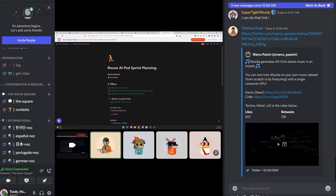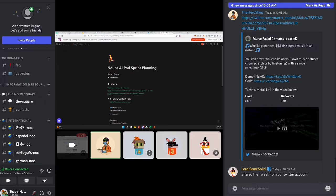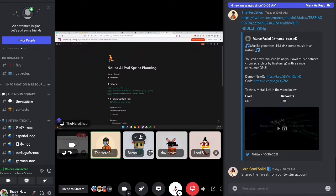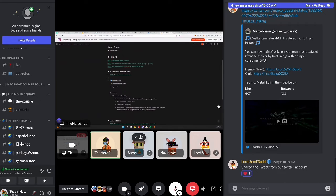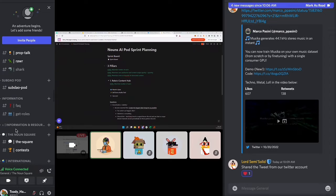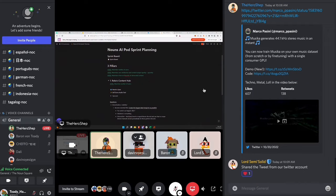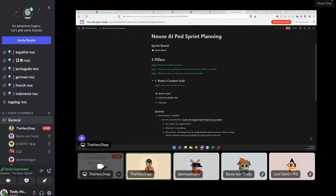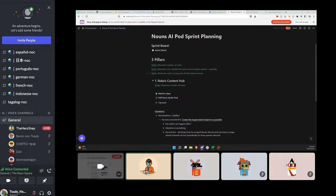I'll kick us off with a high-level overview of what we're working on, then pass it to the team that's been making a ton of progress — huge shout out to Steve, Honk, and Martin. For context, the Nouns.AI pod has three pillars: a Content Hub, AI Media, and a third pillar focused on getting those tools adopted and finding other partnerships to implement AI within Nouns.